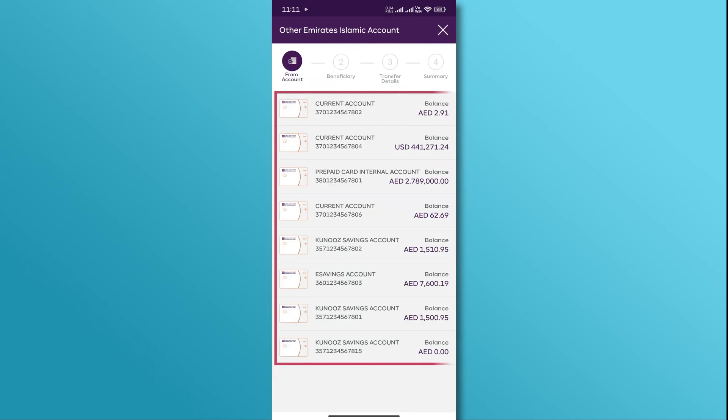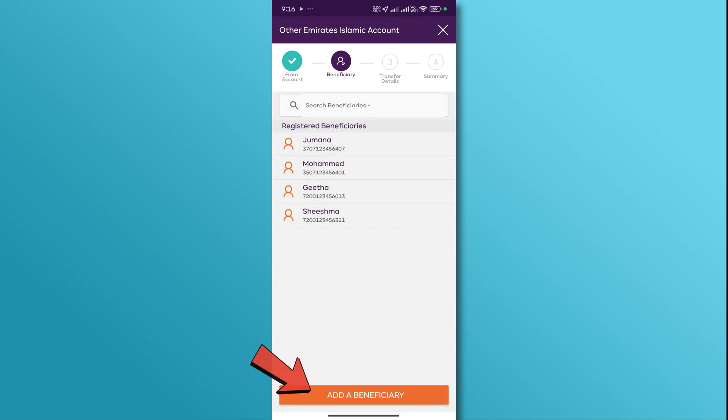If you have multiple accounts in Emirates Islamic Bank, choose the one from which you want to transfer money. Next, tap on the add a beneficiary option.